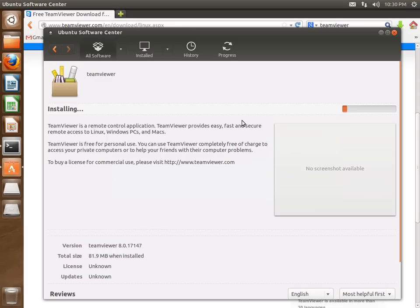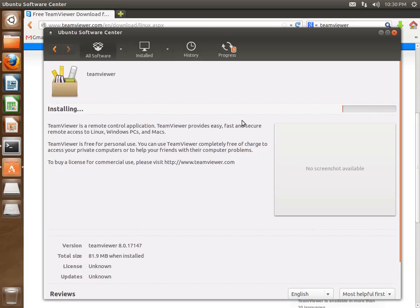And this will install. This will take quite some time. If it takes a long time, I'll just join the clips. Installing.